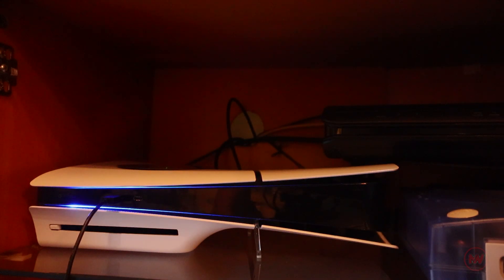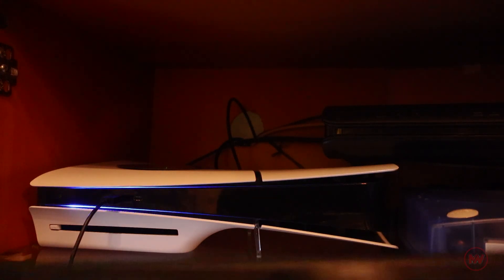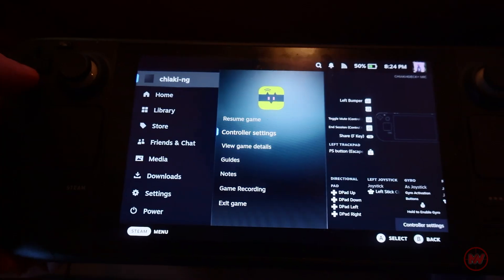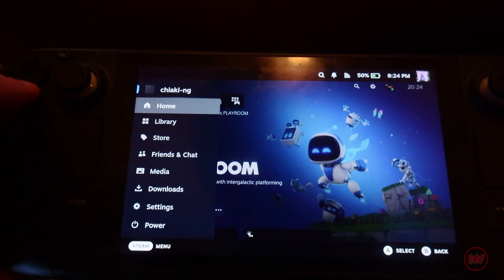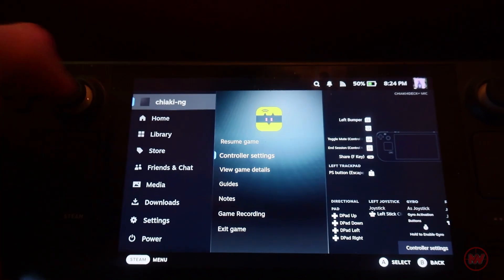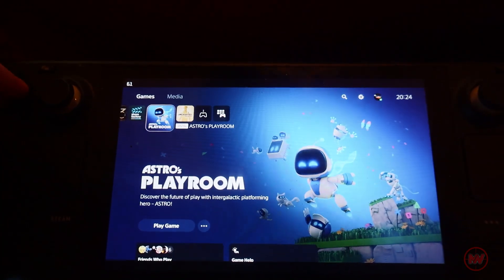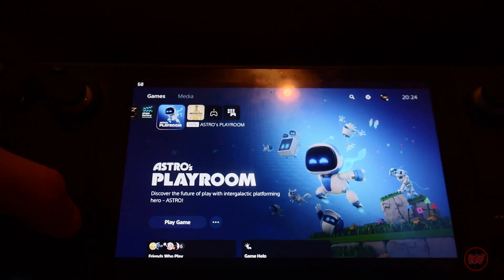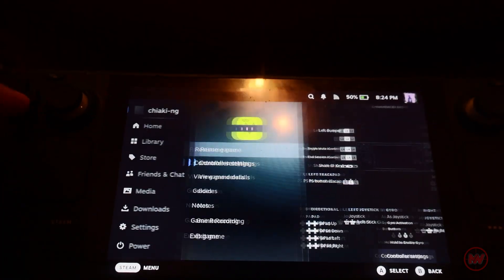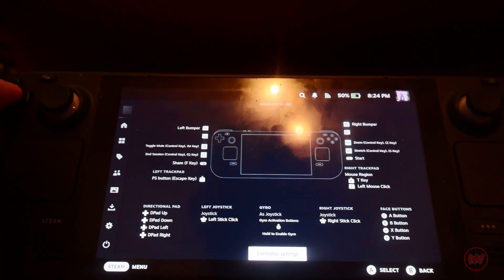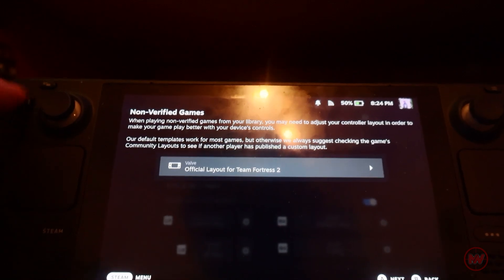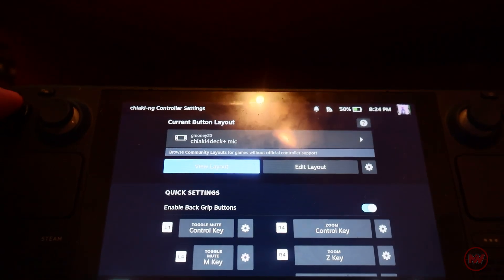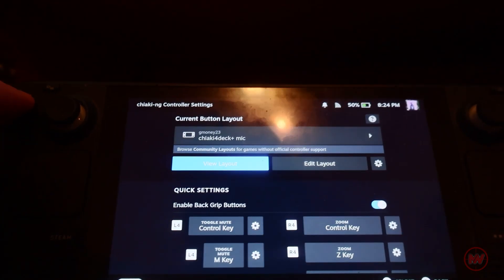As you can see the PS5 is already registered and showing up. Once I click it, it turns on my PS5 from rest mode. When you're fully connected just press the steam menu button and what we need to do is go on to controller settings. Make sure you hover over Chiaki NG, click on controller settings.